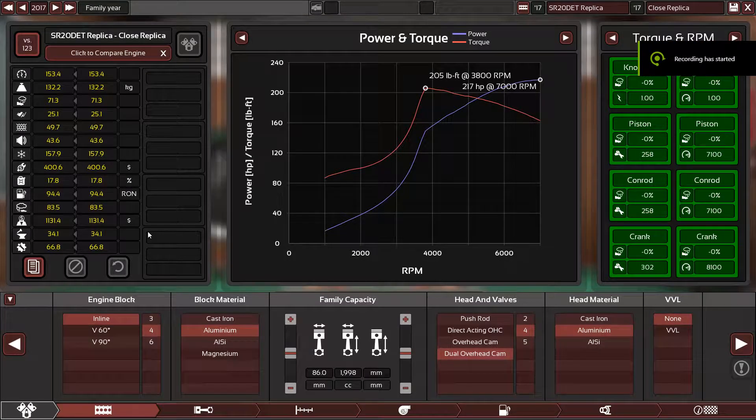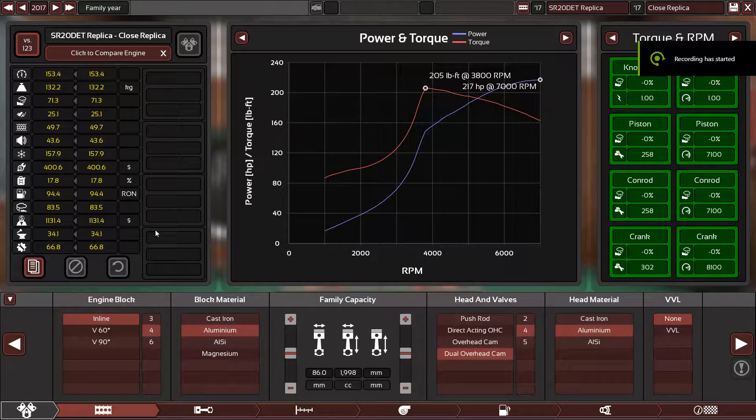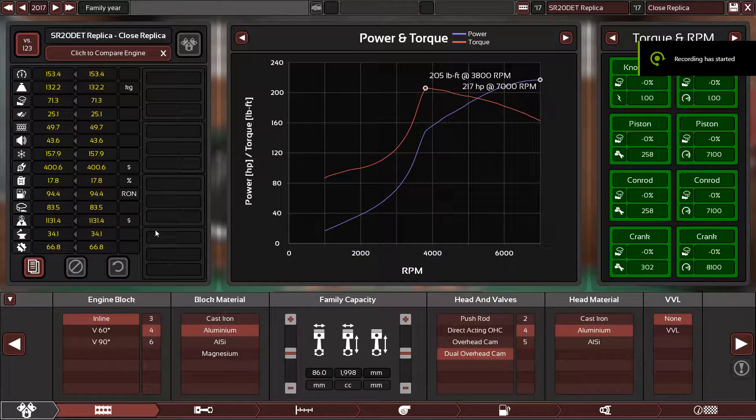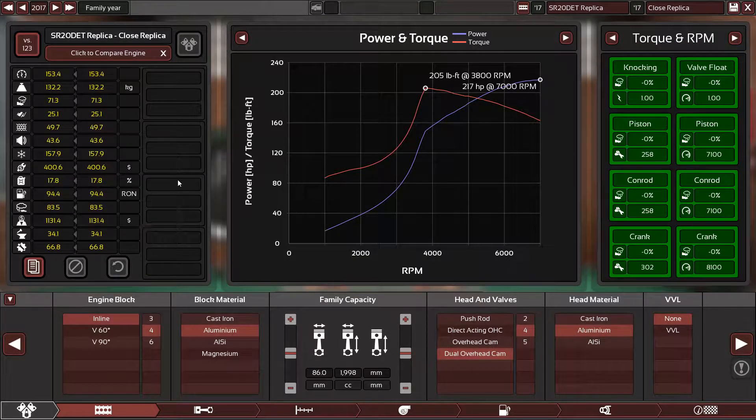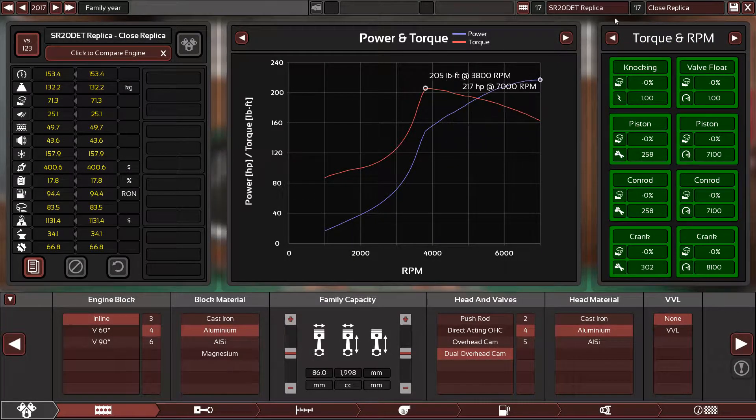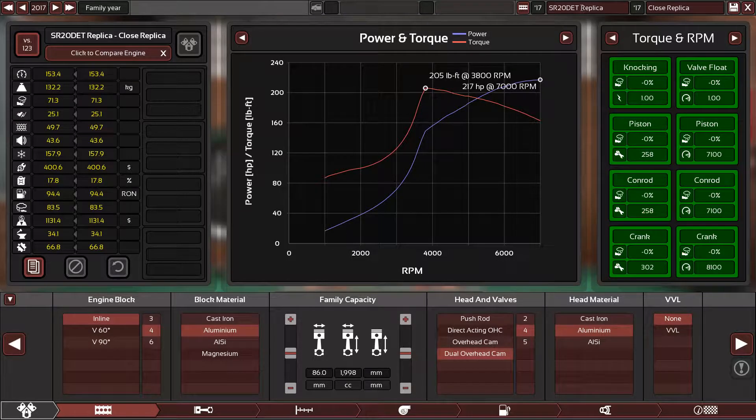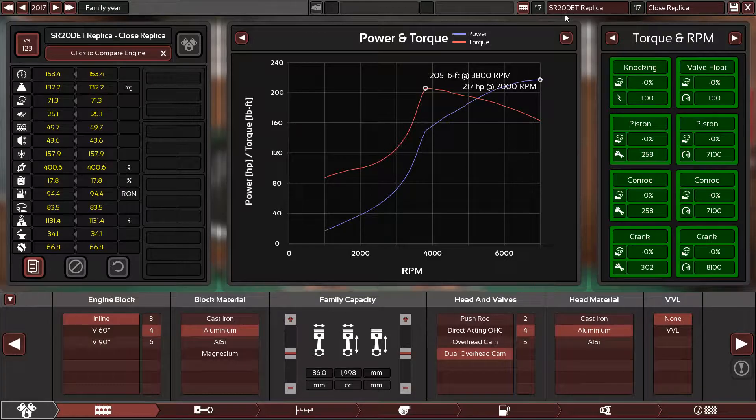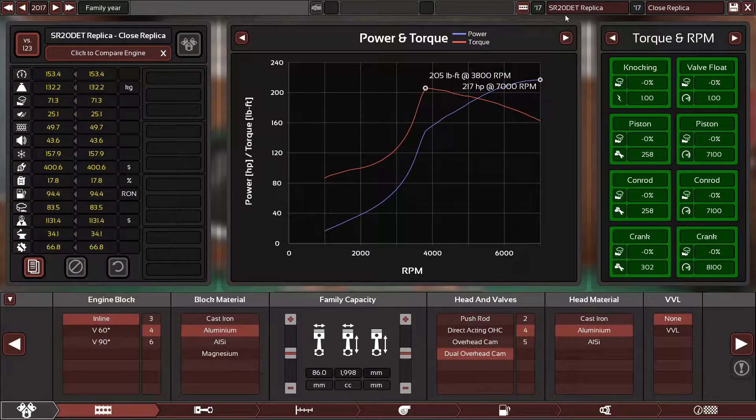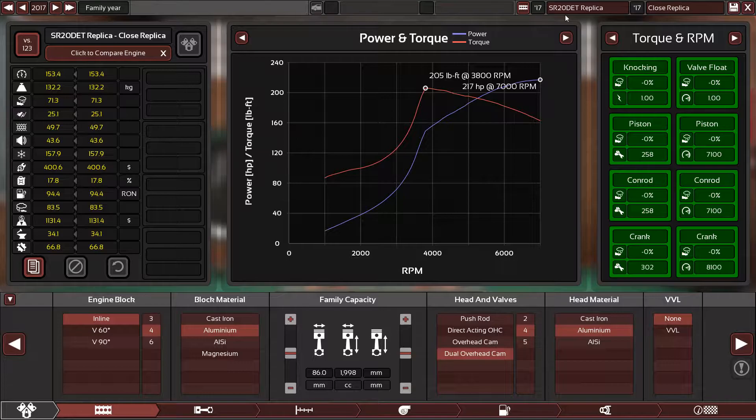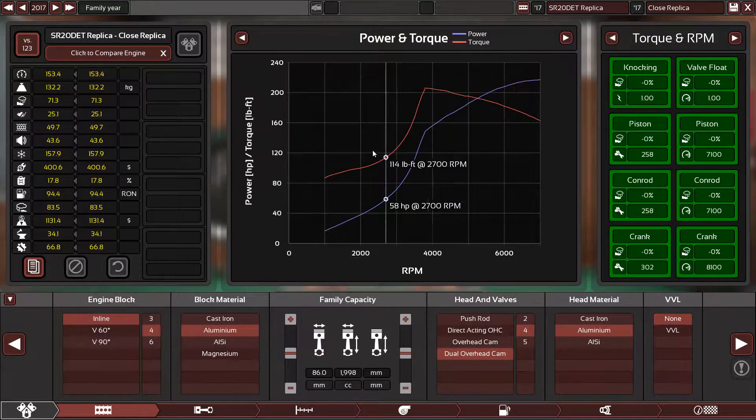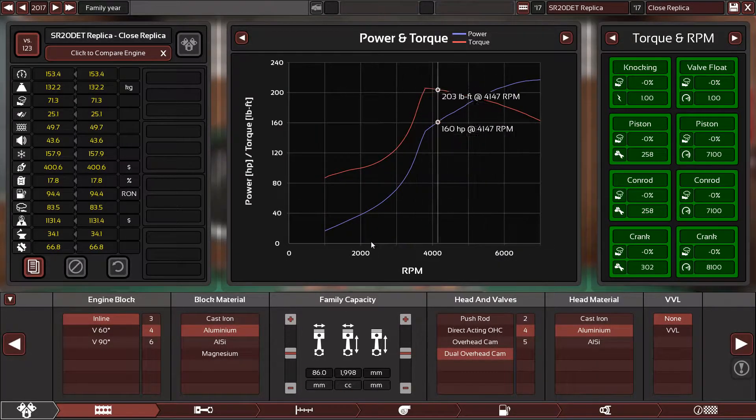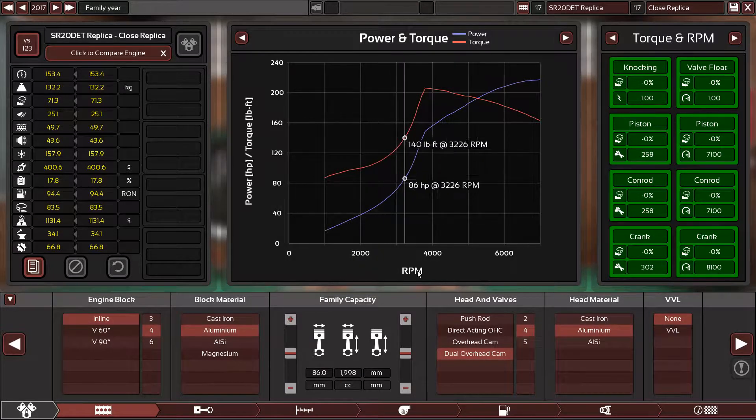Hello guys and welcome back again in another requested video. This is the SR20DET replica as you can see. This replica, I mean the original engine, was in the 1995 up to 1999 Nissan Silvia S14. It's the legendary one everyone likes. An SR engine and everyone loves an SR engine.